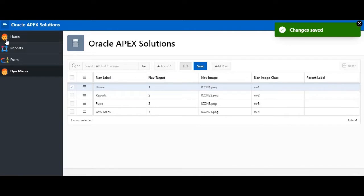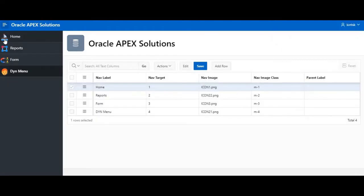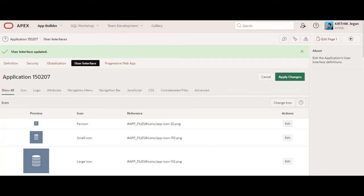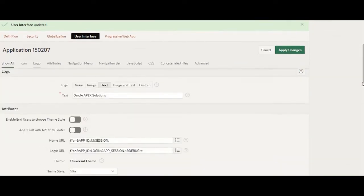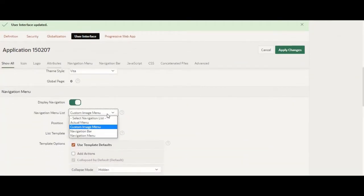Now the home icon or home image will get changed. I am going to explain how to achieve this and what the default method looks like.